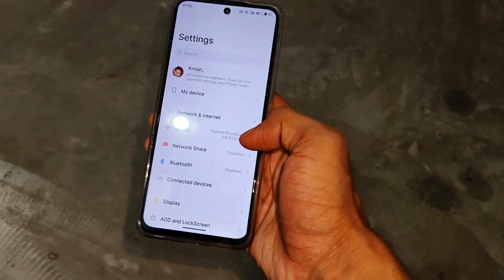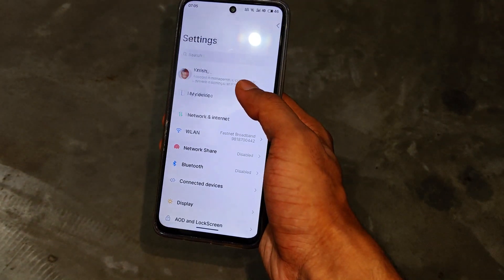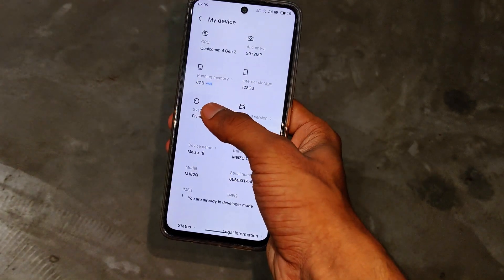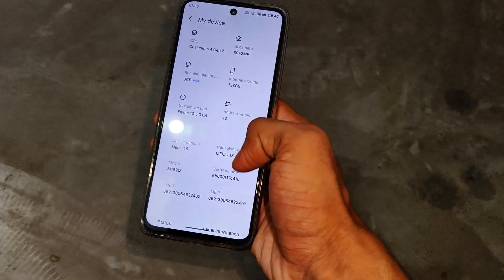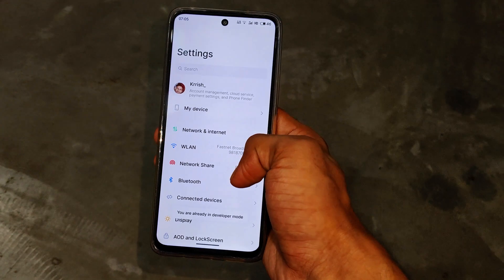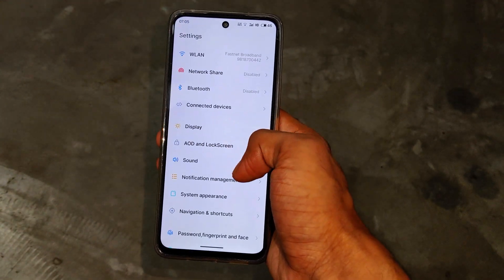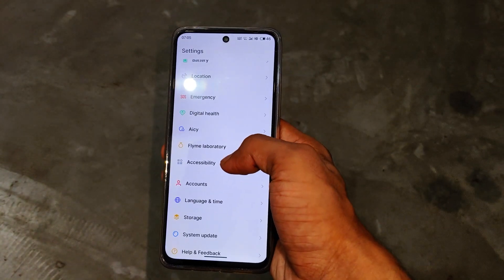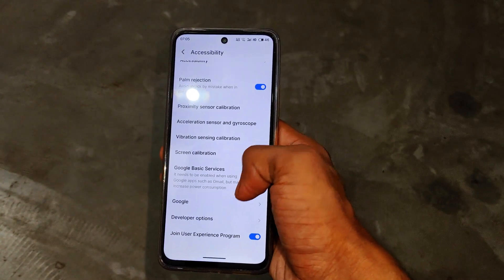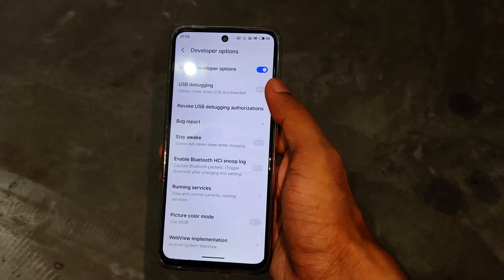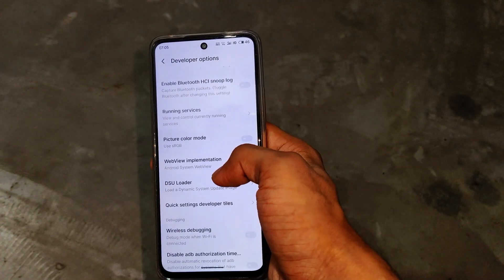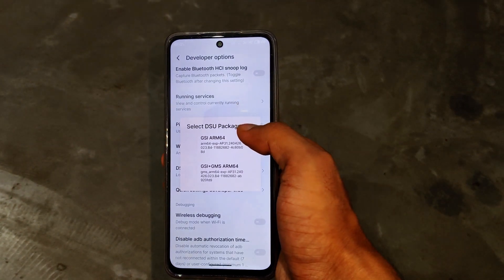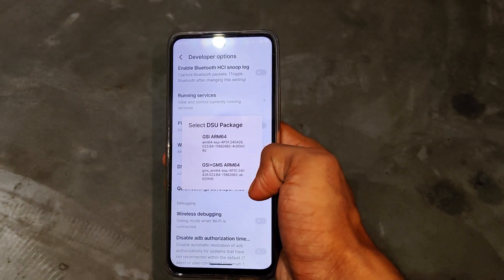First you need to open your Android phone Settings and go to the My Device section to make sure your device is currently running on Android 9 or above. After that you need to simply enable your Developer Option by clicking on the system version or build number 5 to 7 times. After that open Developer Options — you can also see DSU Loader is available there by default.